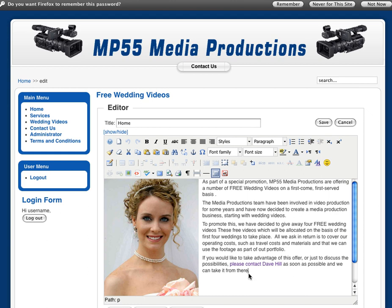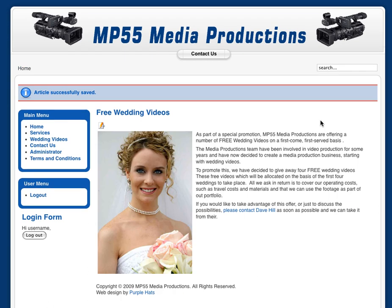Assuming that you just spotted a little typo or something like that, then all you do is replace the text. Change the text there, and when you save that content, it actually changes on the live site.